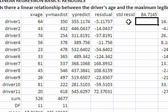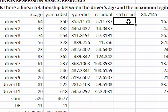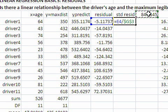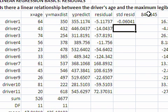So we compute the standardized residual as equal to the residual divided by the standard deviation. And I am going to anchor that so that the reference does not change when I copy the formula down. That is my standardized residual.